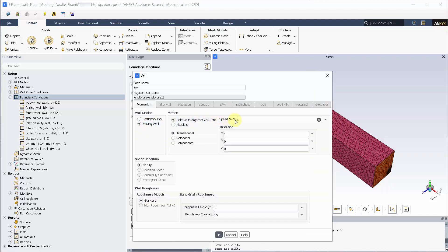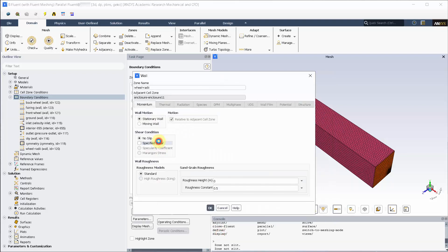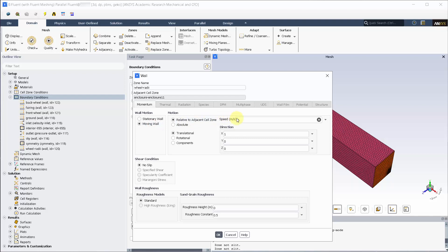The sky is traveling the same speed as the ground so 27.78 meters per second in the X direction. The wheel radii are traveling at the same speed as the ground.